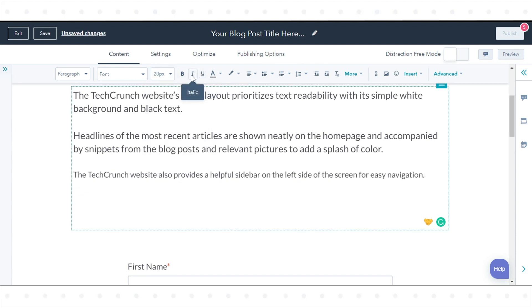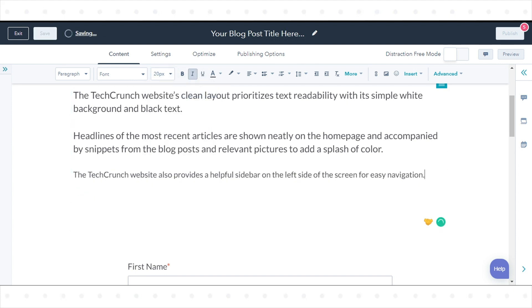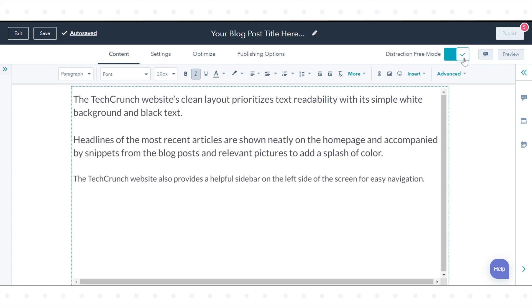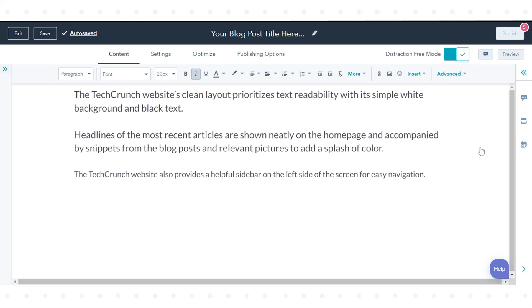To turn on Distraction-Free Mode, click the toggle switch in the top right corner. This will give you a streamlined editing environment to easily create your blog post.